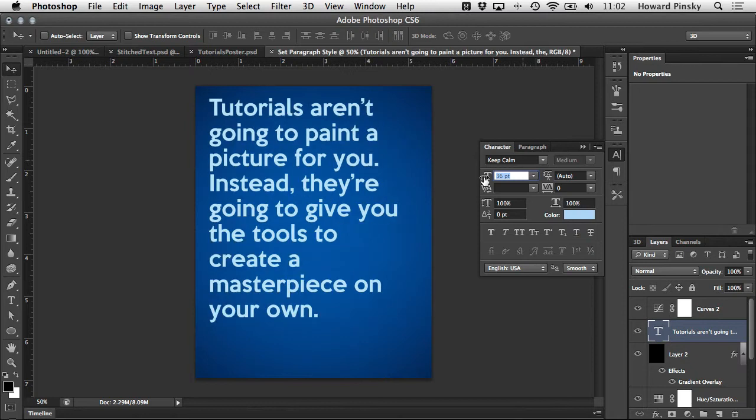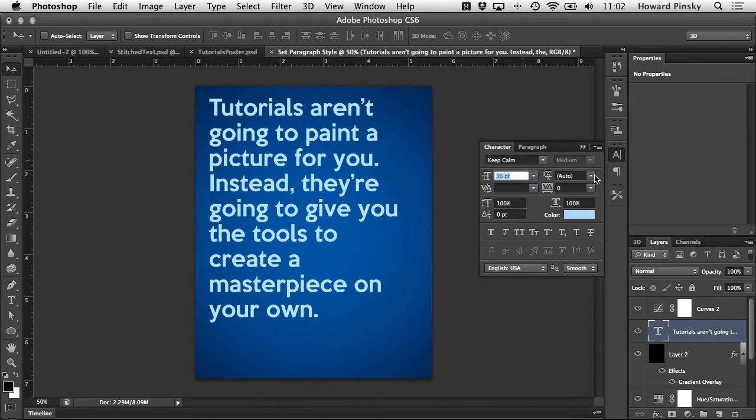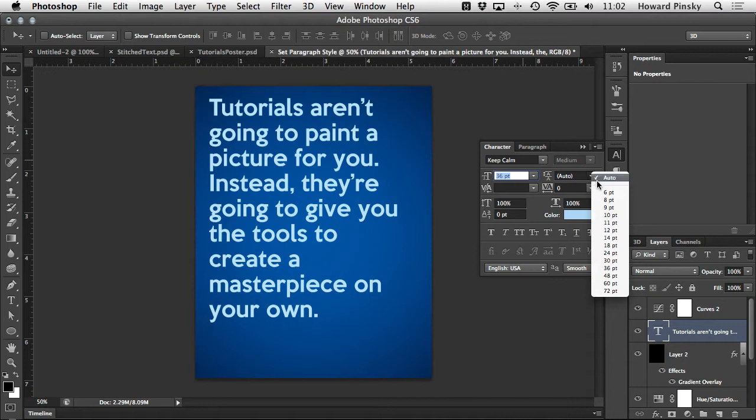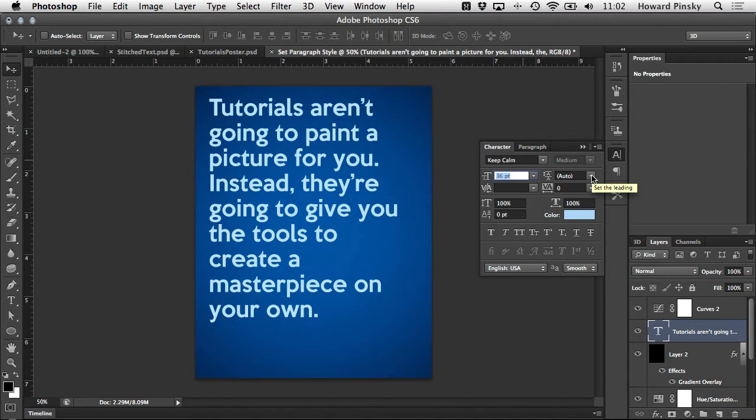Now we're getting into a few options that can't be found on your options bar such as leading, kerning, and tracking. Leading is the value that defines your line spacing. When you have it set to auto like it is right now, your line spacing will be set based on the size of your font. This will usually give you perfectly spaced lines.